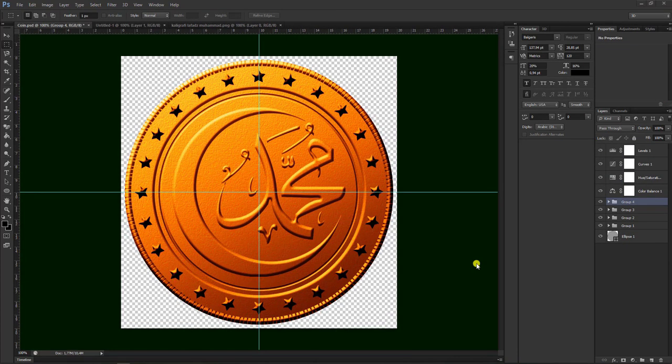Assalamualaikum warahmatullahi wabarakatuh. Halo teman-teman semuanya, jumpa lagi di channel Longsino Desen. Kali ini kami mau berbagi cara membuat video tutorial kaligrafi bentuk koin emas seperti ini dengan menggunakan aplikasi Photoshop.